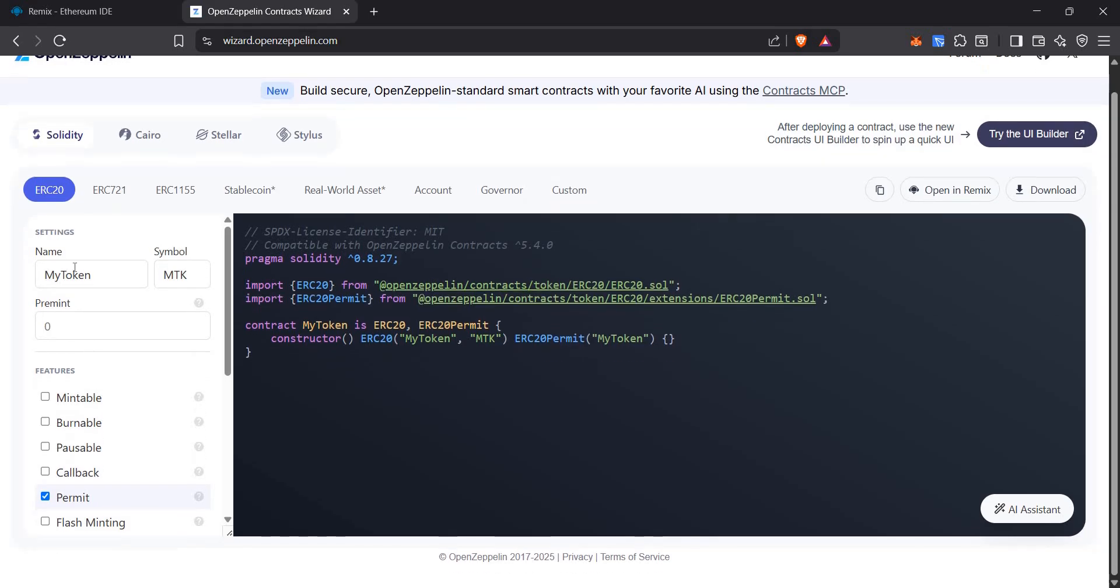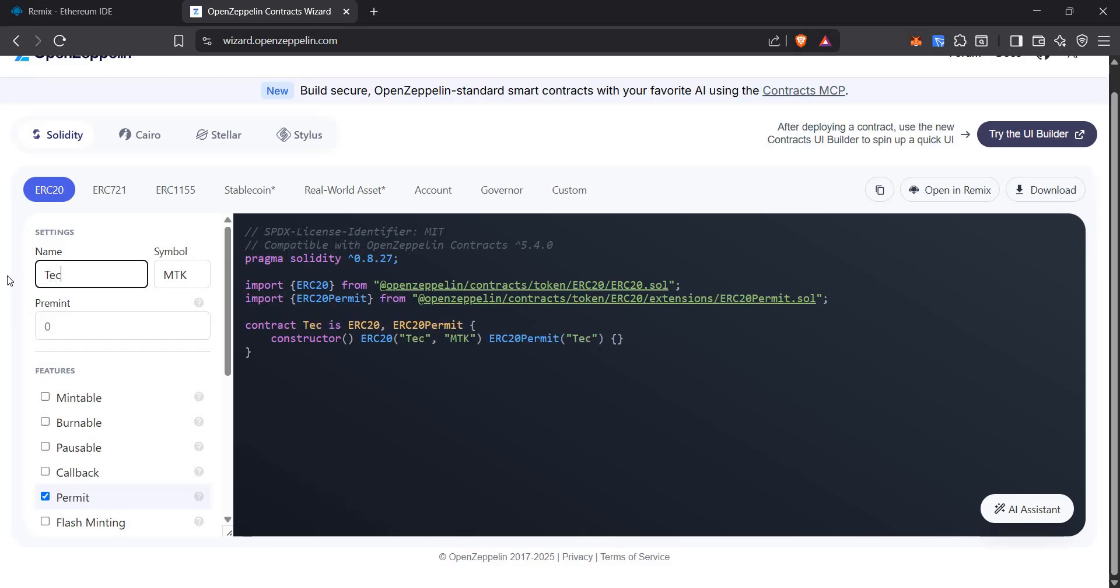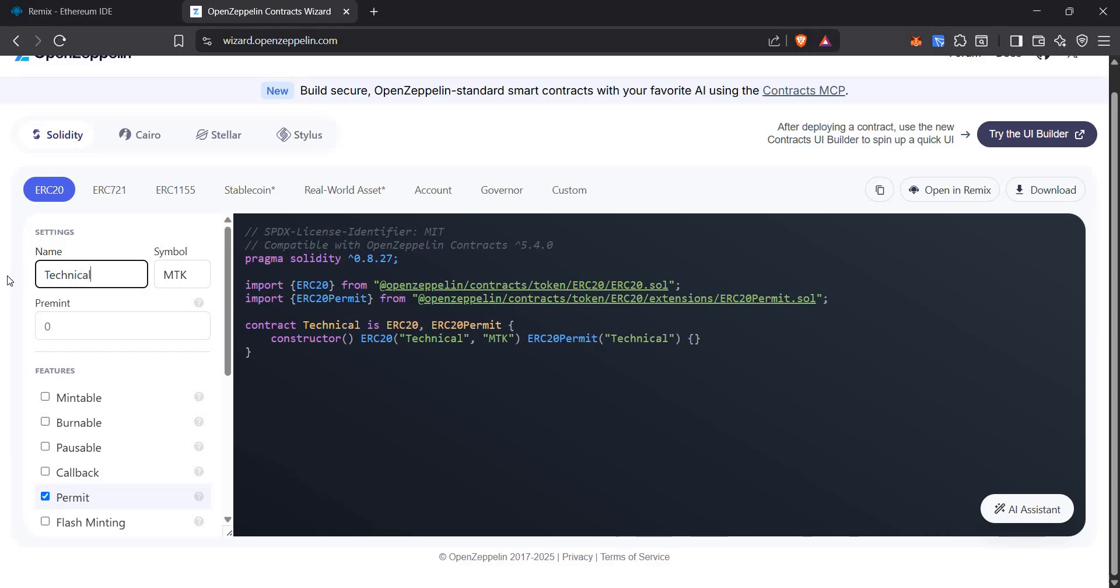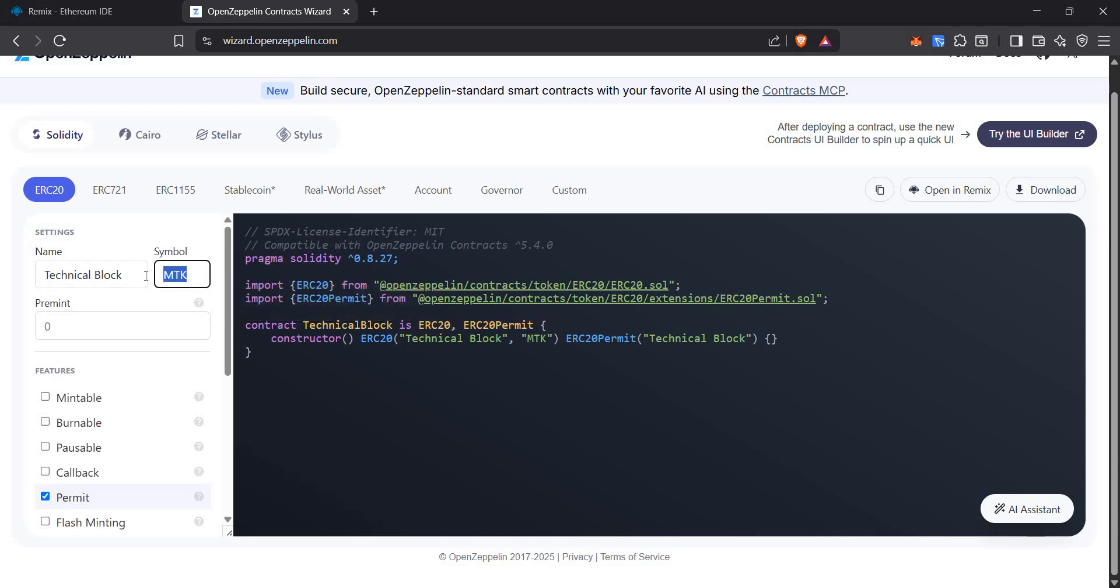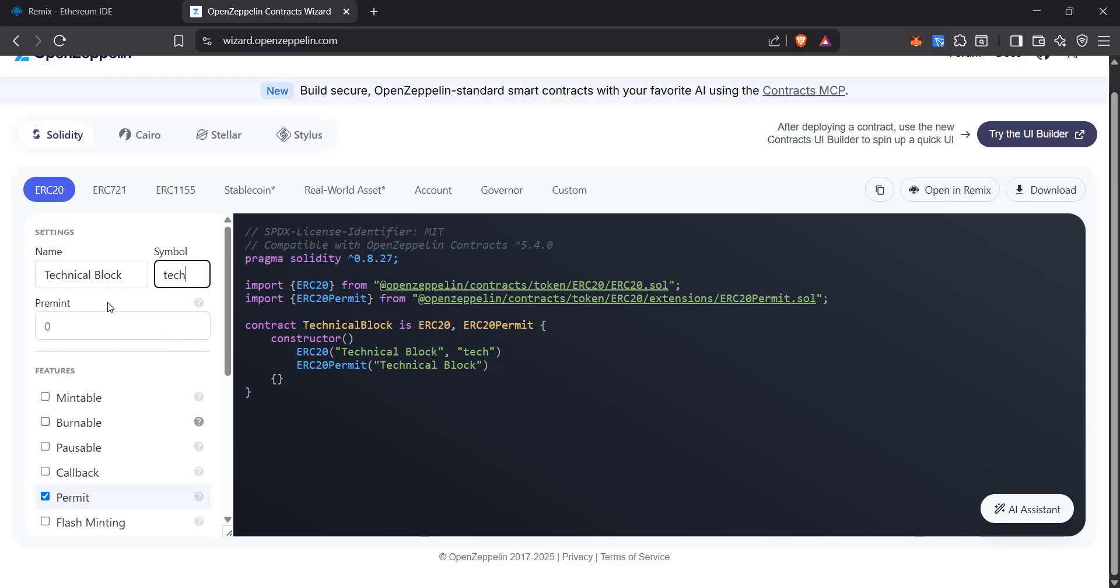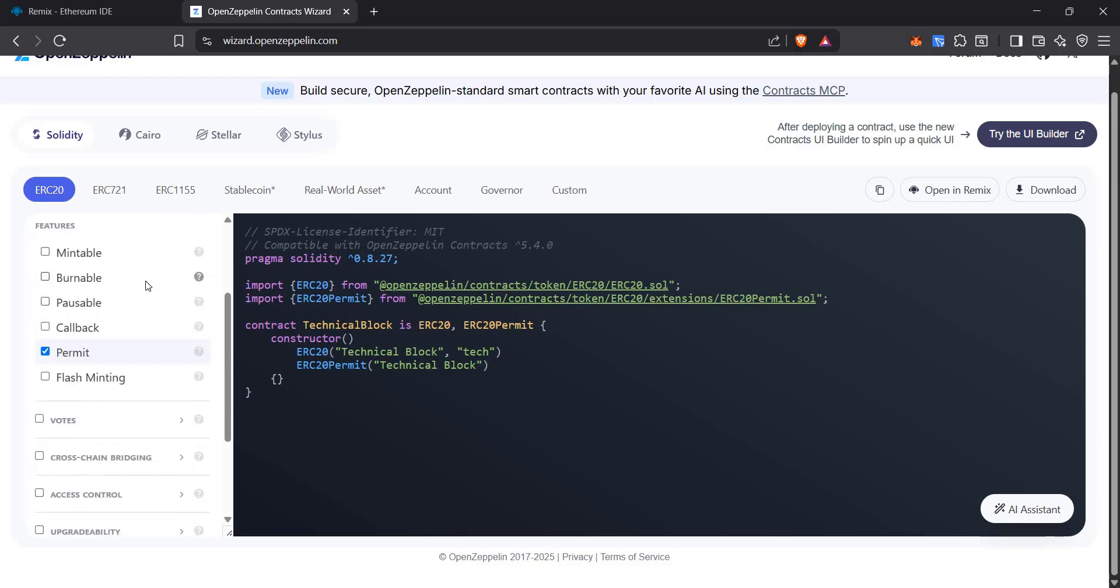Here is a basic ERC20 token. For now, let's keep the name to be Technical Block. Let the symbol be TECH. We can add the following features.